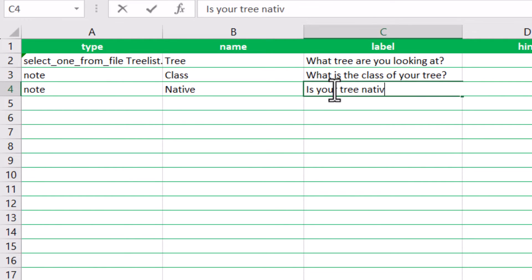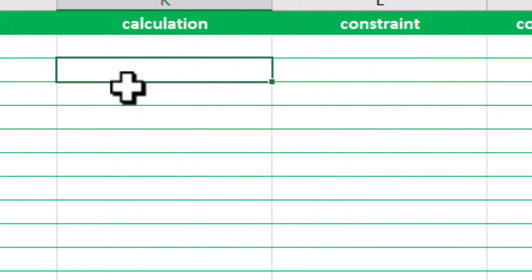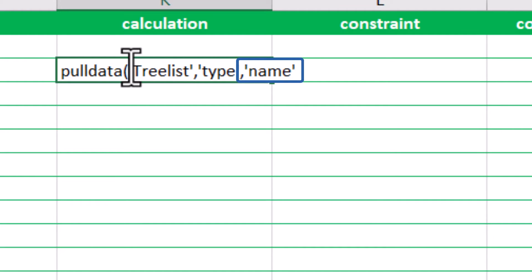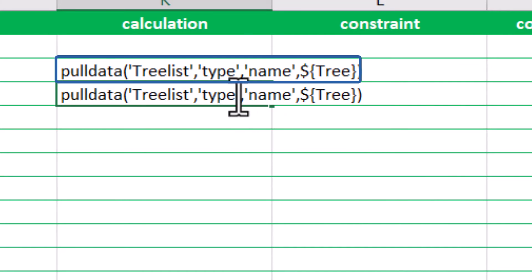To do this, we can go to the calculation tab and add a pull data function to pull the values from these columns. The first value is the name of the CSV file. The second value is the name of the column you are pulling the data from. The third value is the name of the column the data is associated with that went into the attribute table. And the last value is the name of the previous question with the associated data. Your final equation will look similar to this.